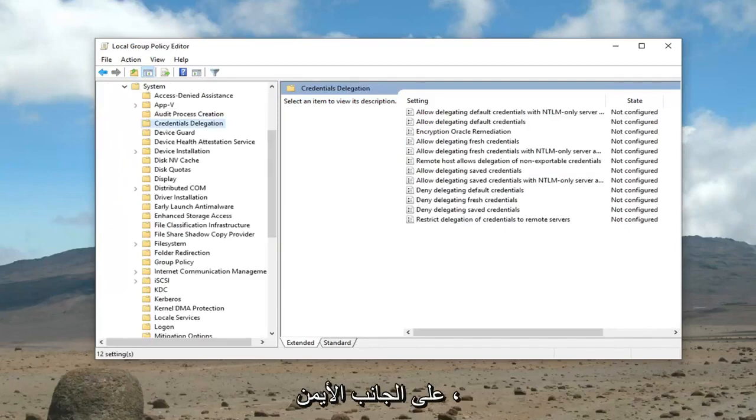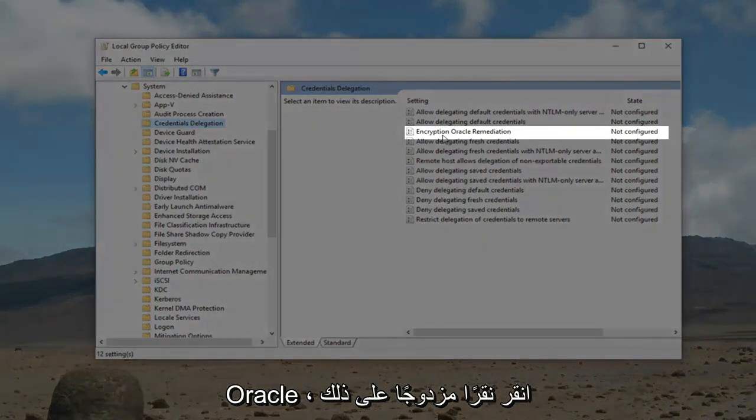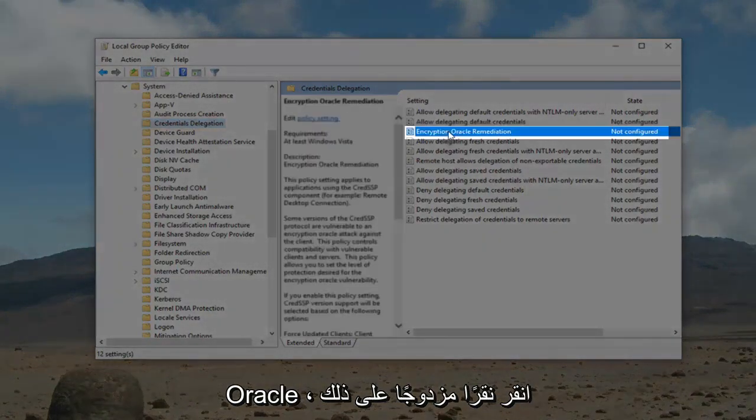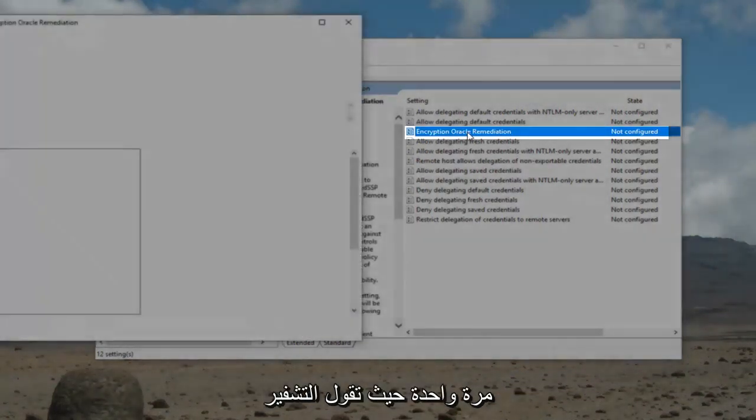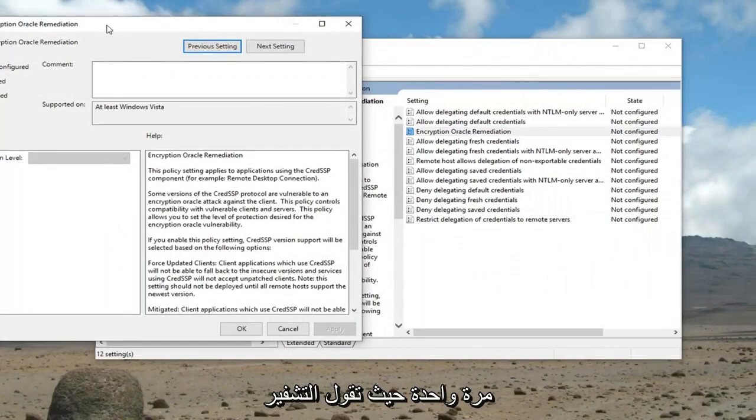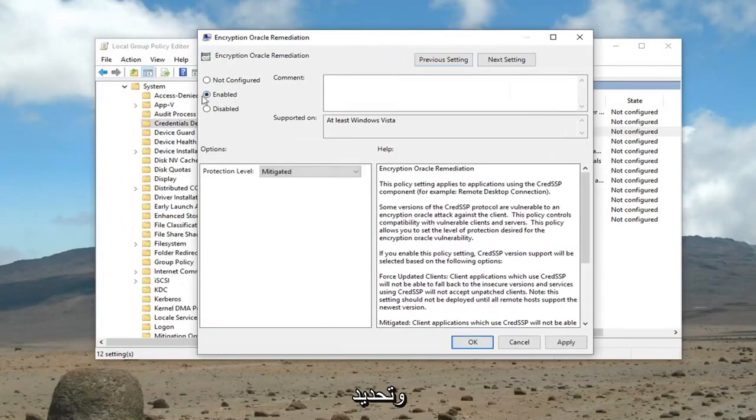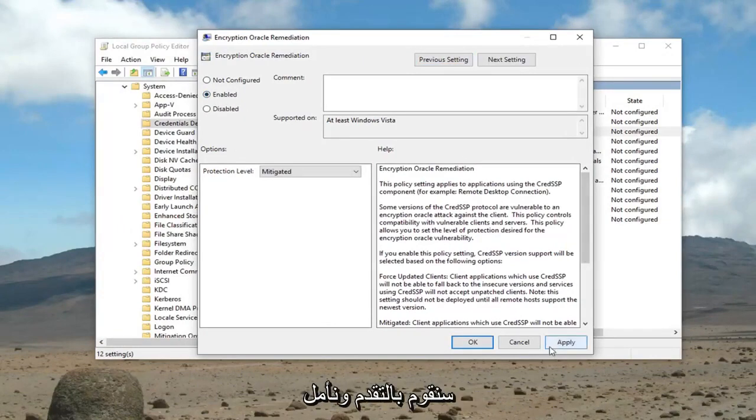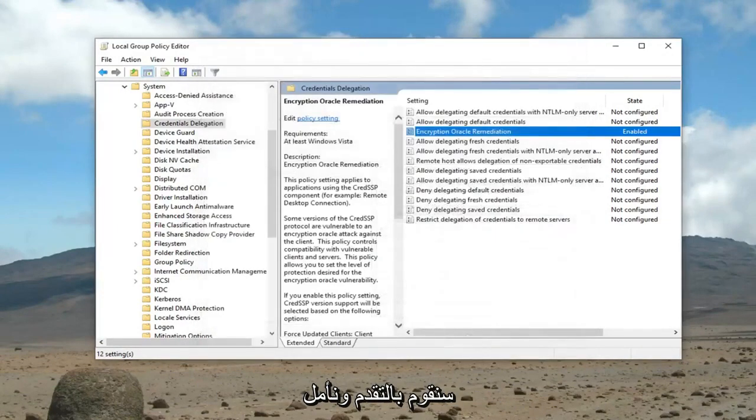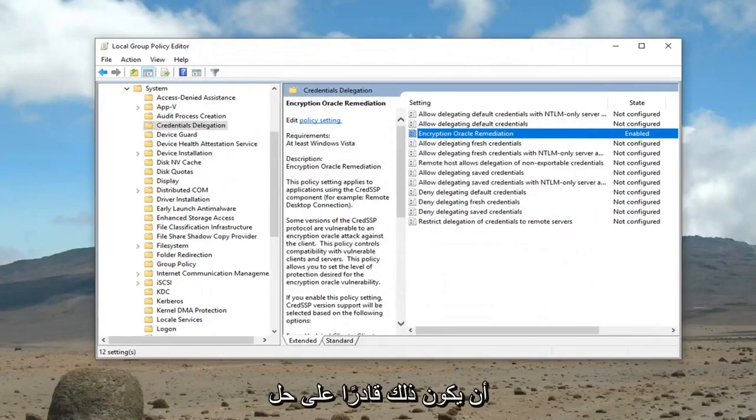On the right side, there should be something that says Encryption Oracle Remediation. Double click on that one time. Where it says Encryption Oracle Remediation, you want to go ahead and select Enabled. And once you're done with that, left click on Apply and OK. Hopefully that has been able to resolve your problem.